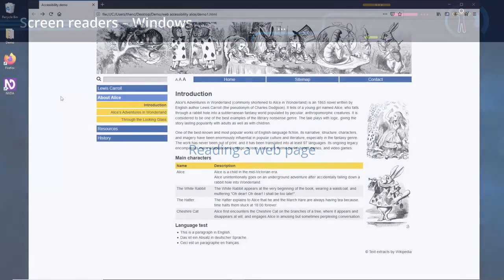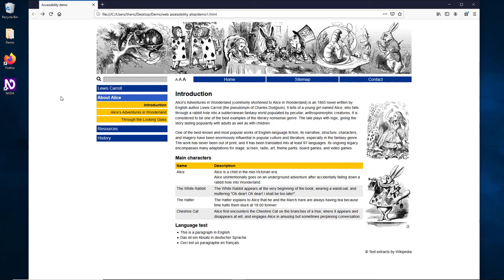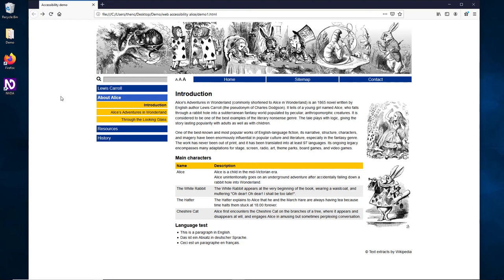Reading a web page. NVDA is an excellent tool to test a web page for accessibility. NVDA works with Firefox, Chrome and Internet Explorer. For our example, we will use the Firefox web browser. After loading the web page, we would like to start reading the page. To start reading from the current position, press NVDA and the down arrow. This gives us a lot of navigation information, but we would like to read the real content of the page.